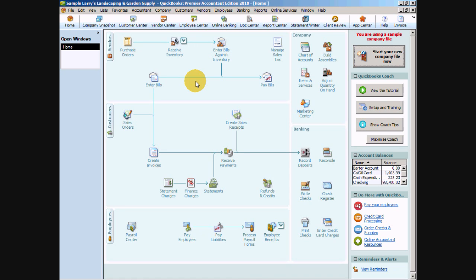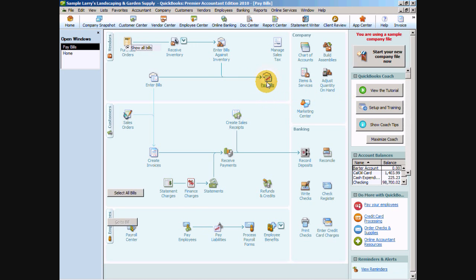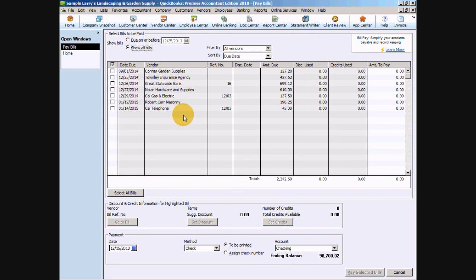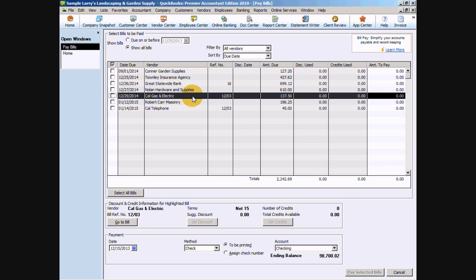First, we're going to take a look at our bills that are already entered in our pay bills window. In this case, we're going to use the Cal Gas and Electric bill as our bill example. The expense is booked — we just need to clear it out as a bill that needs to be paid and show that we've made a contribution to our business by paying this bill from our personal funds.